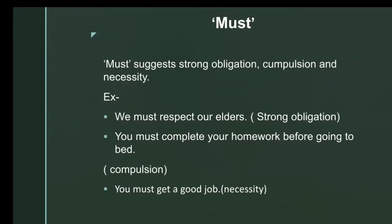'Must' suggests strong obligation, compulsion, and necessity. For example, 'We must respect our elders' — this shows strong obligation. 'You must complete your homework before going to bed' — this shows compulsion. 'You must get a good job' — this shows necessity.